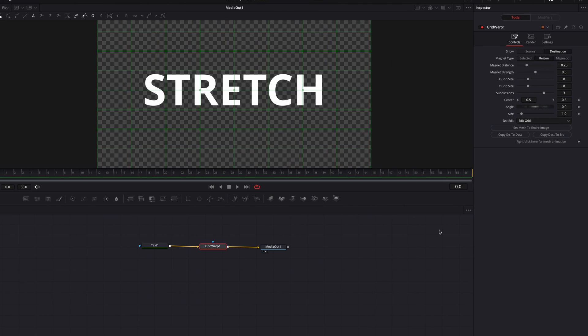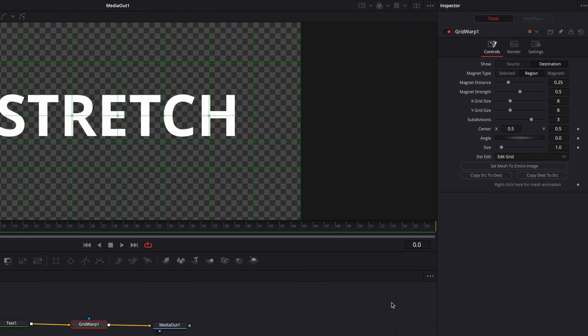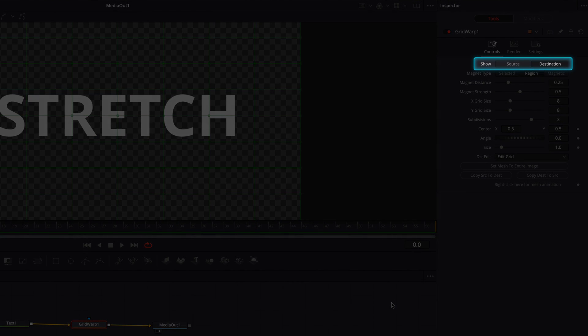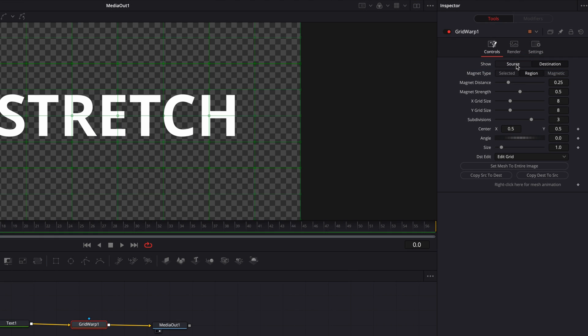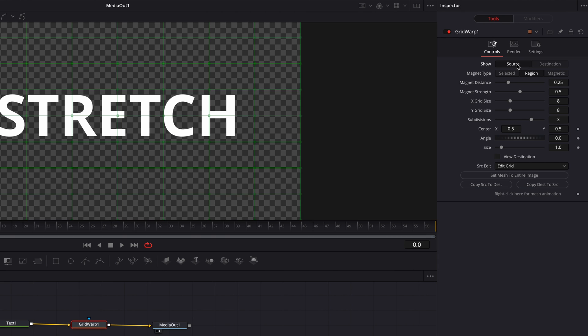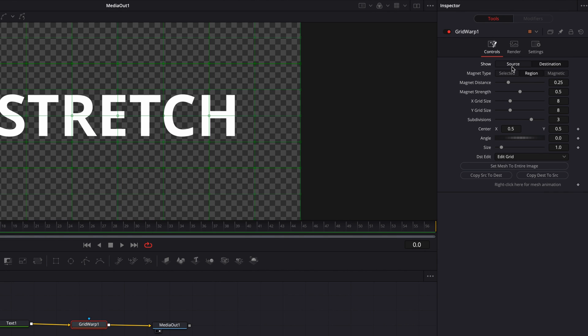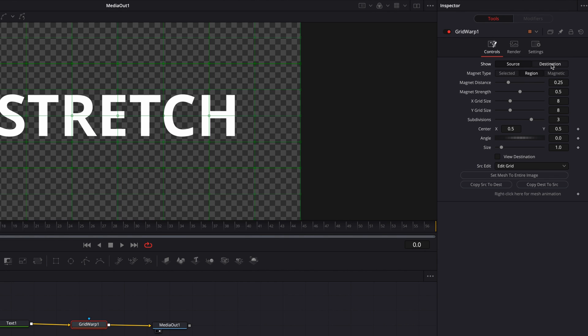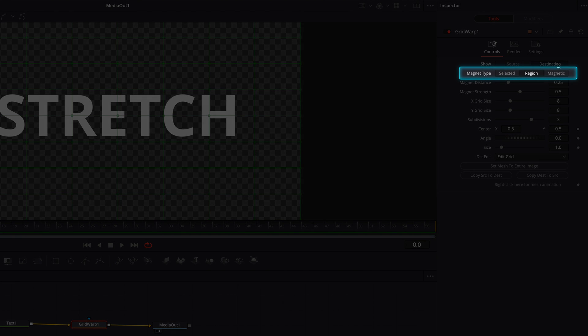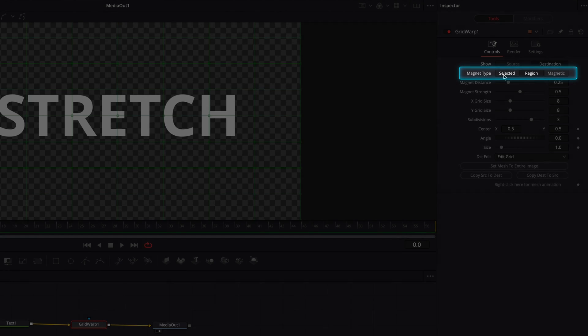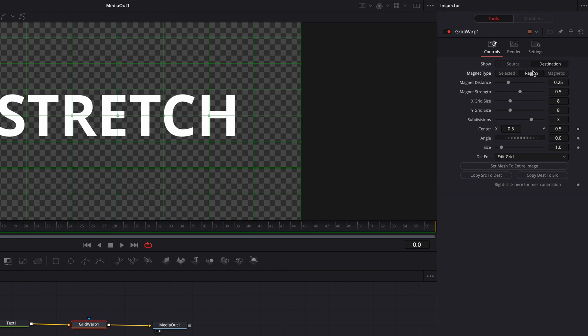So in the grid warp node, we have source and destination up top that we can switch between. Source is particularly helpful if you want to really hone in on certain parts of the video. Otherwise, we can just stay on the destination tab, which is what we're going to do for our effect here. And right underneath it, you have selected, region, and magnetic.